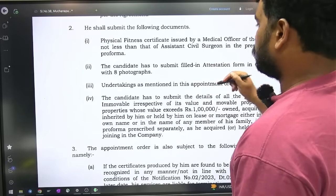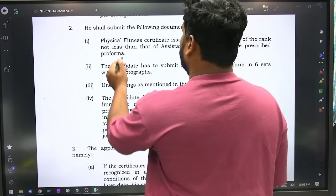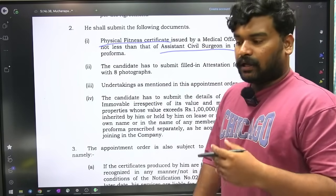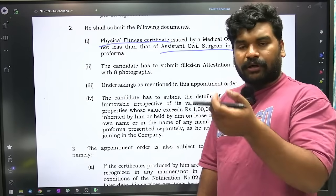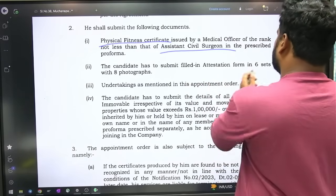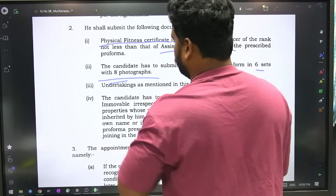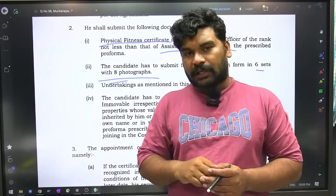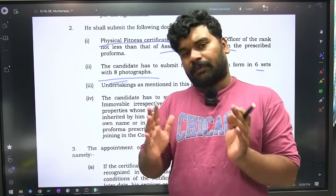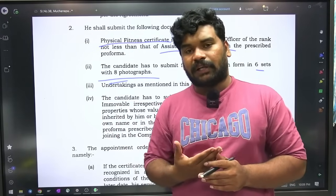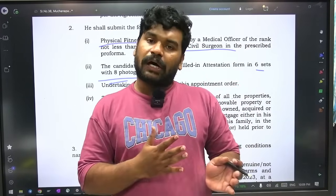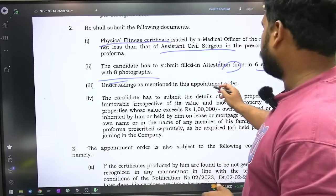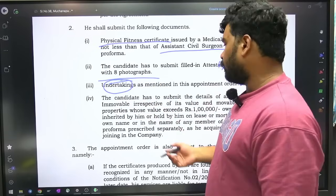He shall submit the following documents. One: physical fitness certificate issued by a medical officer of the rank not less than assistant civil surgeon — so a gazetted government doctor certificate required. Candidate has to submit filled-in attestation form in 6 sets with 8 photographs. So 8 photos with attestation form — same attestation form in 6 sets fill jayal aale. This attestation form is for police background verification. Undertakings as mentioned in this appointment order must also be submitted.